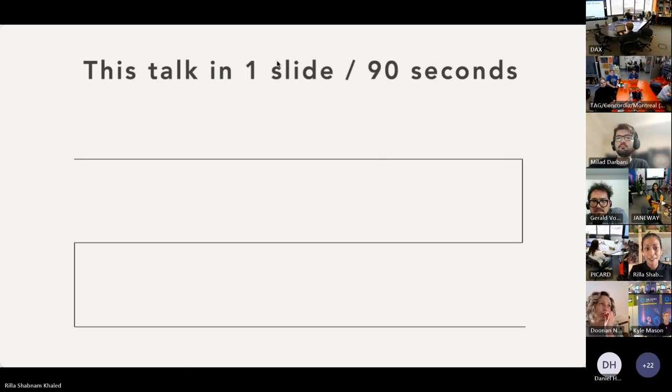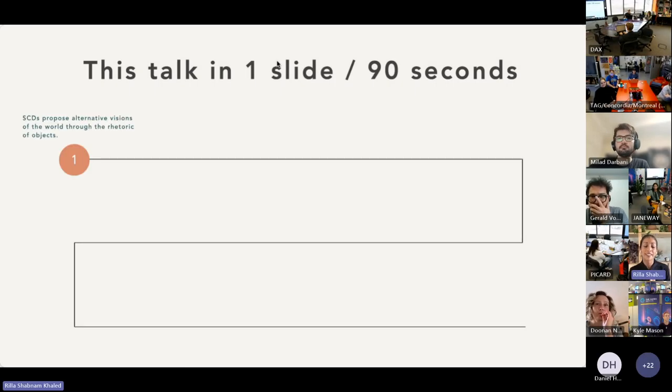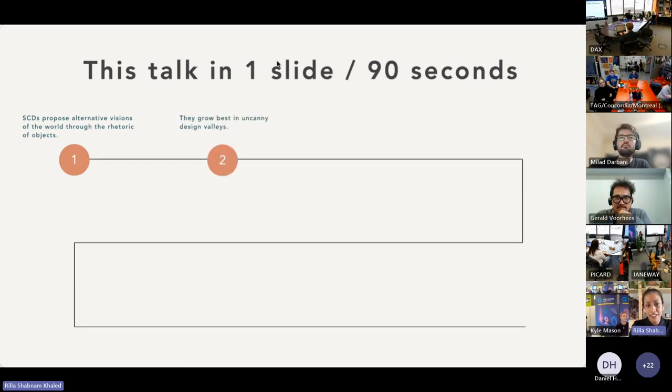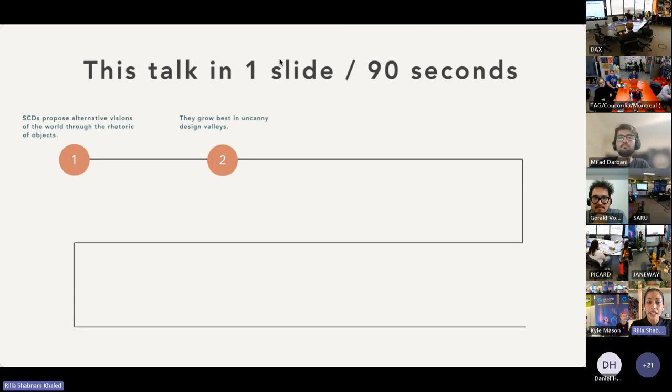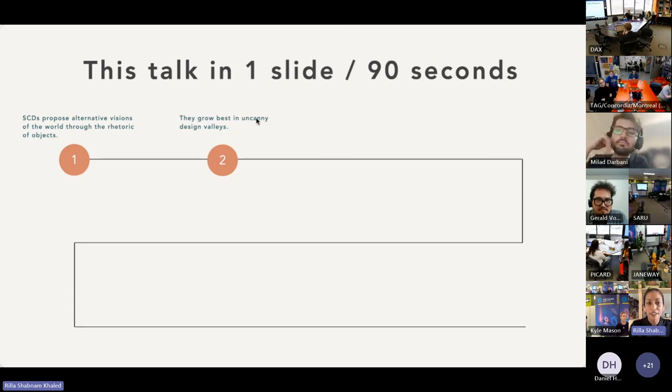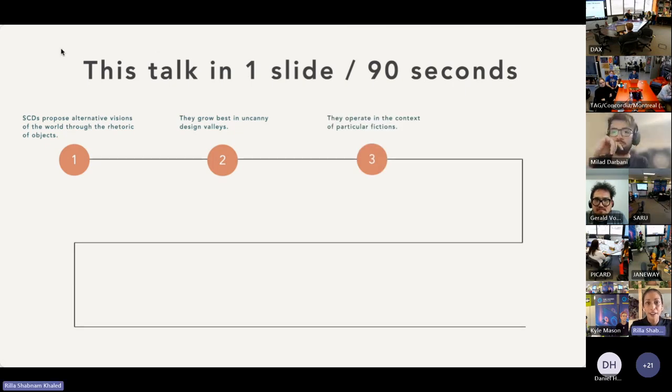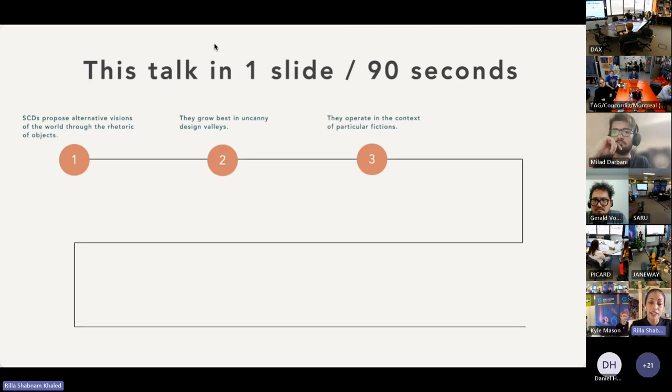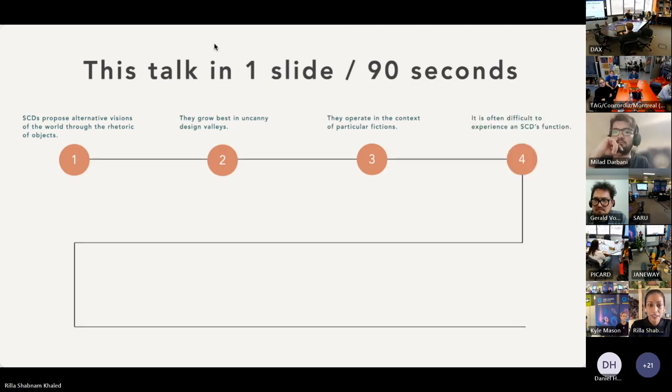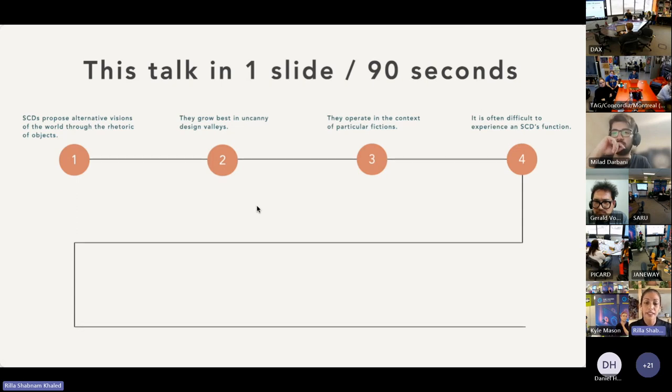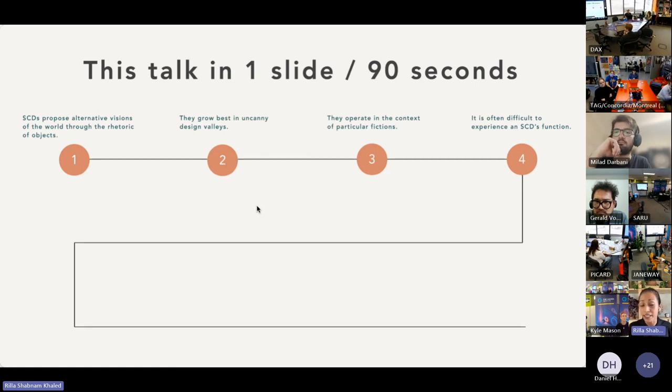All right, so: one, SCDs propose alternative visions of the world through the lens of objects. They grow best in uncanny design valleys, places that are somewhat estranged from here and now. They operate in the context of the effects of such a world that can—on particular fictions—and can be misinterpreted outside of those fictions. It's often difficult to experience an SCD's function for various pragmatic reasons, which is why games and interaction design-inspired SCDs are really promising, though games normalize weird, and that's not necessarily helpful for SCDs.